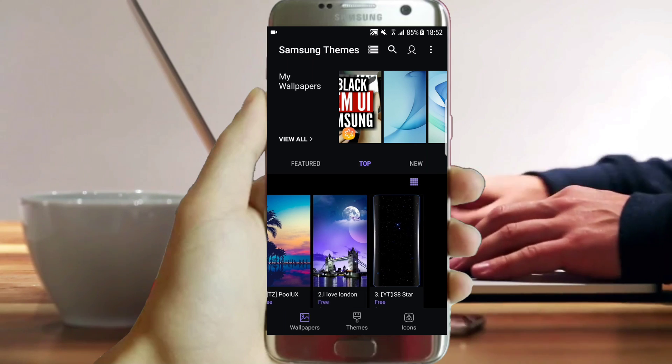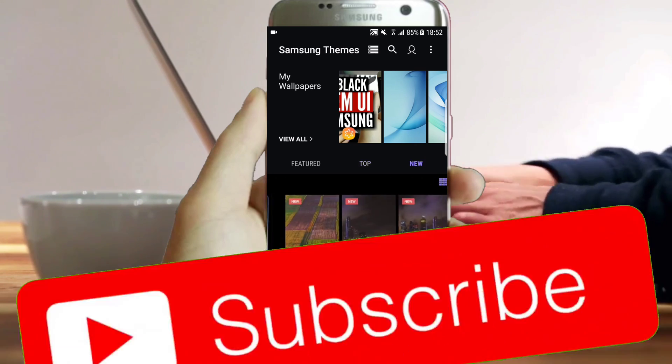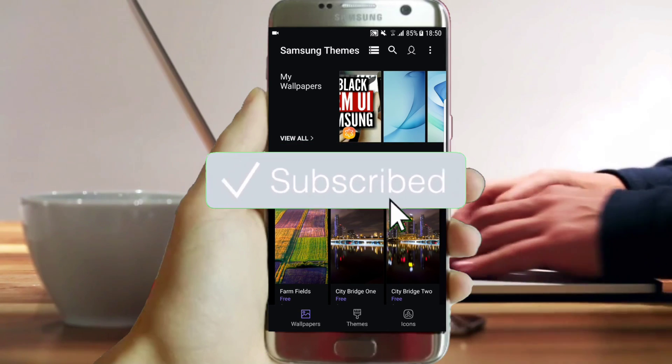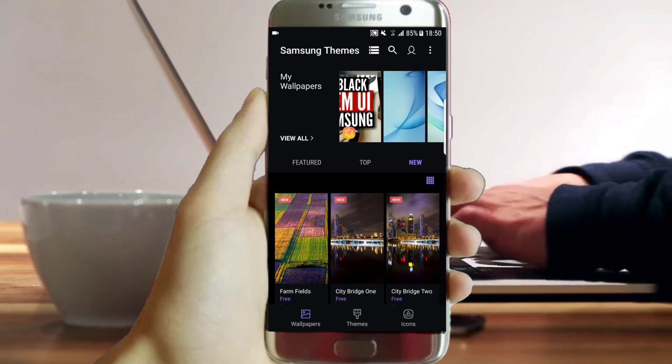Thanks for appreciating my work. If you want to subscribe, you are free. See you later.